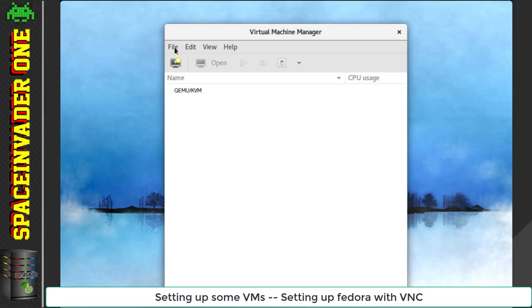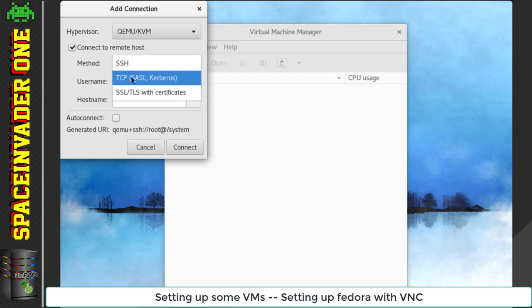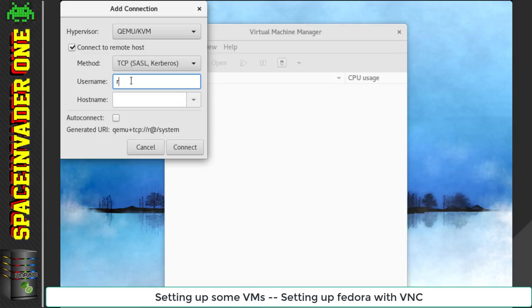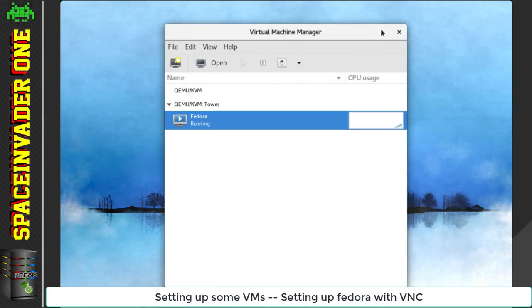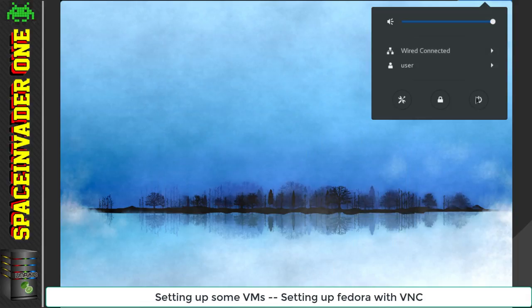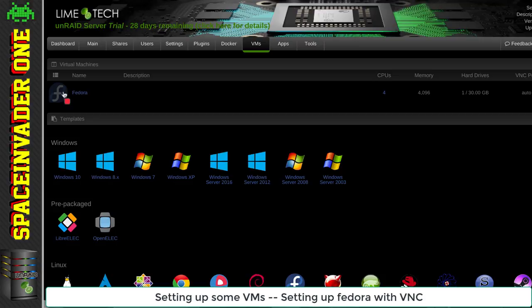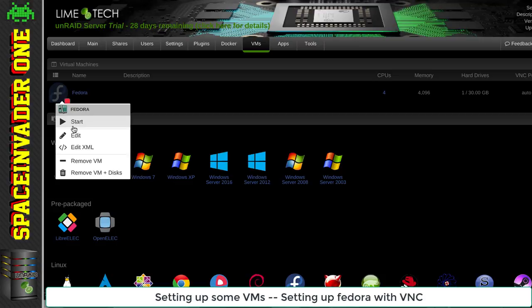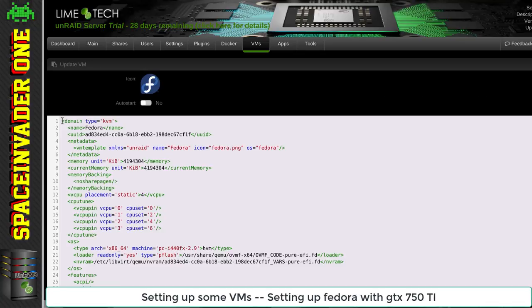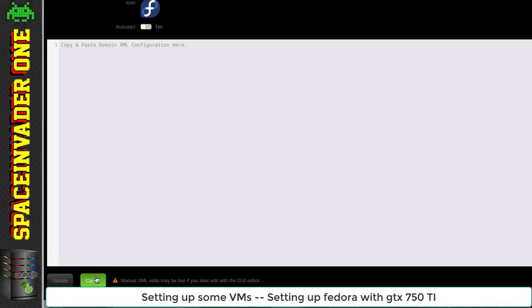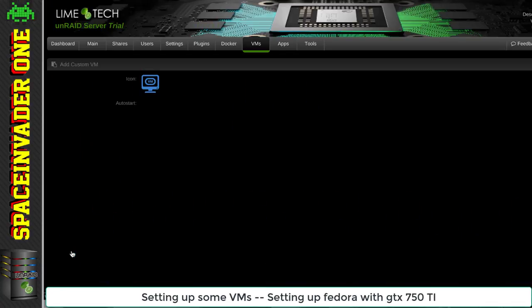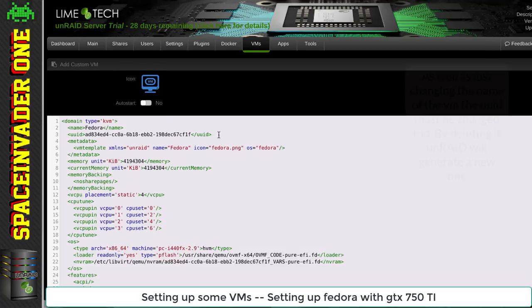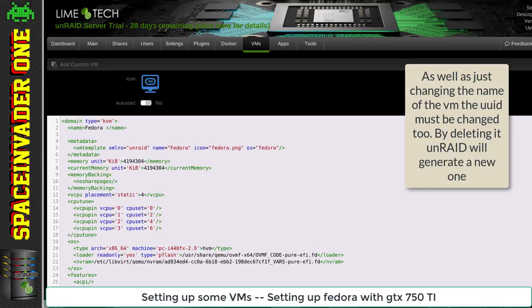So with VirtManager installed, we can connect it to the Unraid VM. Sometimes it's better to use this for various things, other times it's easier to use your Unraid template manager. But now there's the option to use both. Let's shut down Fedora and edit the XML on the VM. I'm going to copy all the XML, open a custom template, and paste it in. This makes a clone of the VM. I'll remove the UUID and change the name to Fedora GPU.